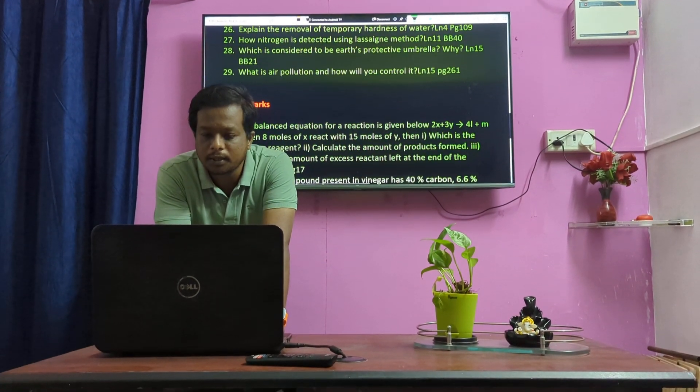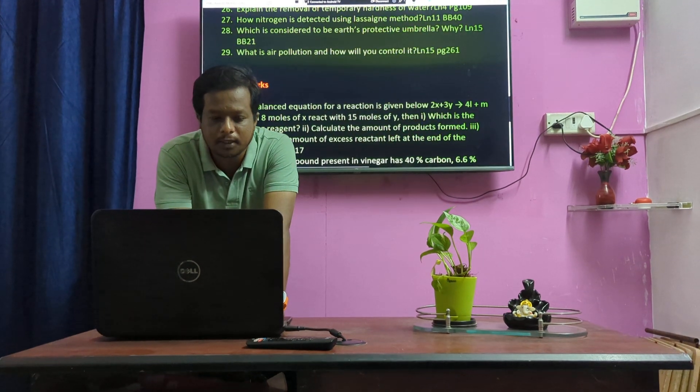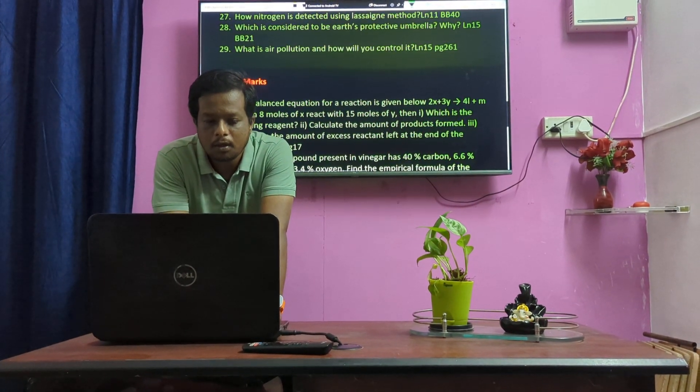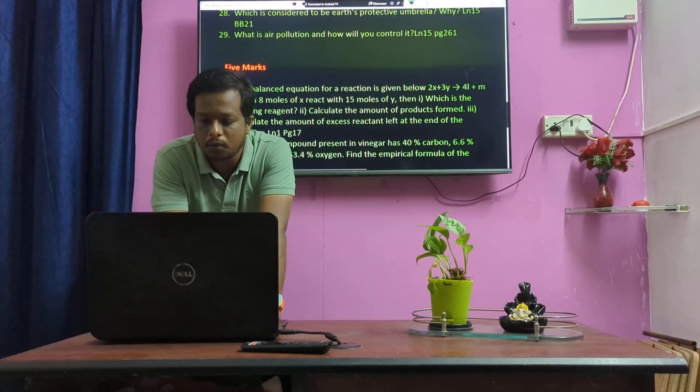Which is considered to be Earth's protective umbrella? — Lesson 15, book back 21st question. What is air pollution? How will you control it?